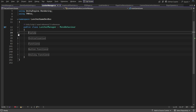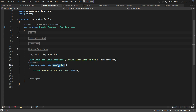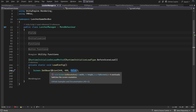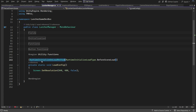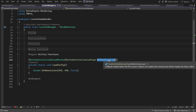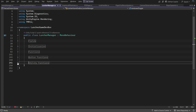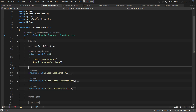We have a utility function called Load Config. This function sets the screen resolution to 640 by 480 with windowed mode. We don't need to call this function manually because we have added the RuntimeInitializeOnLoadMethod attribute with type BeforeSceneLoad. This ensures the function runs automatically before the first scene is loaded into memory, even before the Awake function.